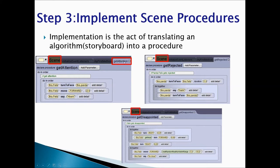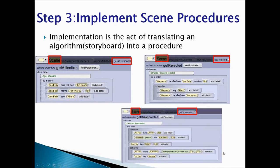The first procedure would be getAttention - we are going to write a comment and add our code. The second procedure would be getRejected, and then we add a comment and write our code. The third procedure is getDisappointed - we add a comment and write our code. Then we have the optional fourth procedure, the end.